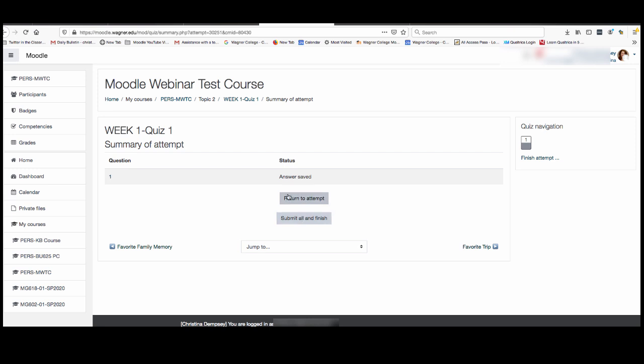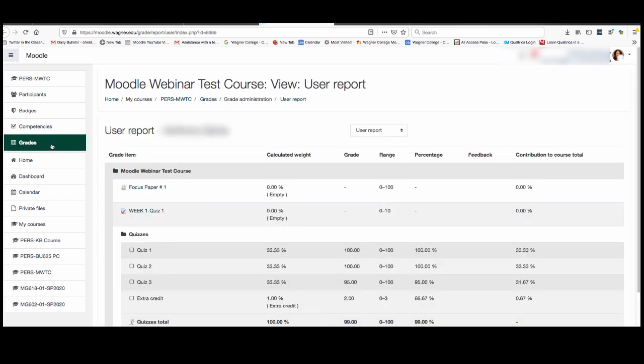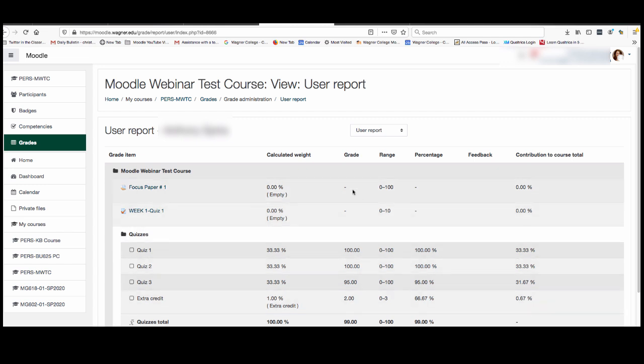The last thing I want to show you for this video is how you can access your grades. Now if your professor has allowed you to see them you can see your grades by clicking here on the navigation menu on the left hand side. Click grades and that will take you to just your grades so you can see how you're doing, what you've gotten. If they have decided to share it with you you can see what your grade has been.